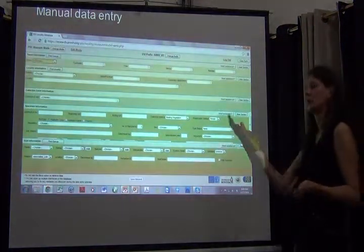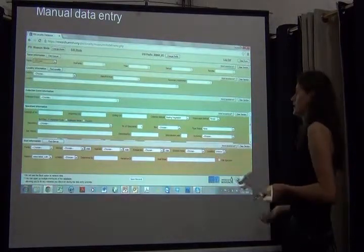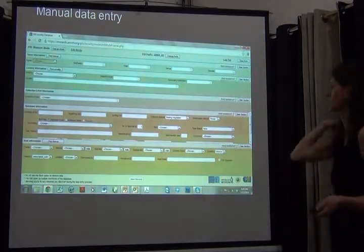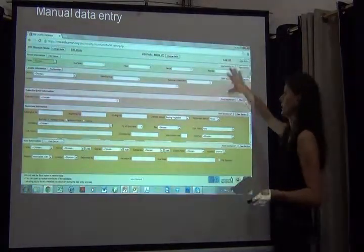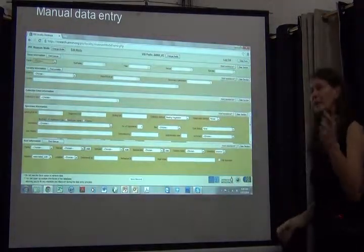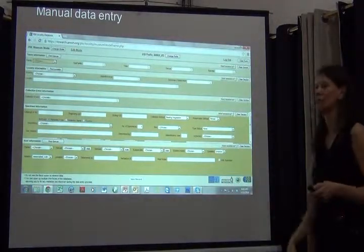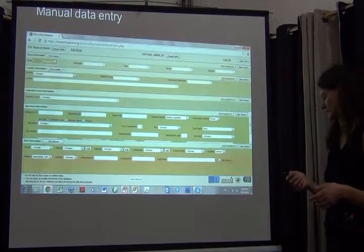This shows a potential data entry portal in which you go through the different fields while looking at a specimen and then transcribing the information into all those fields.